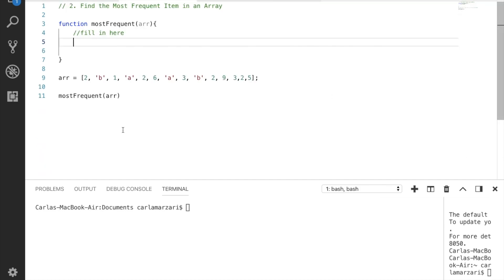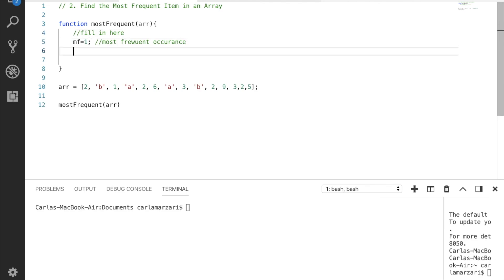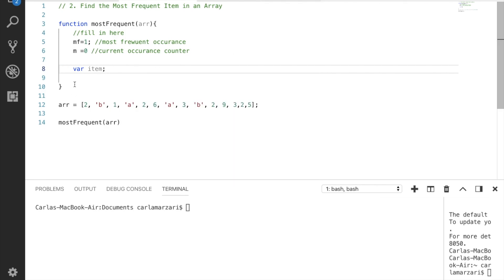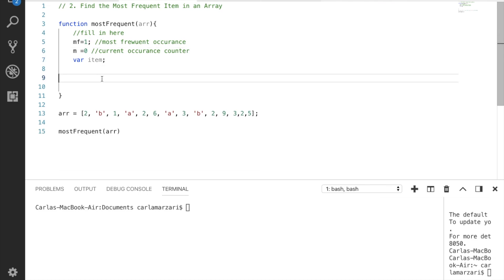So the first thing we're going to need to do is create some variables. We're going to have the most frequent counter — we'll call this one, because we know that everything's going to be in there at least once. We're going to call this mostFrequent. This is going to be the variable that holds the maximum count we see within the array. Next one we'll call M, and this is going to be the current occurrence counter. And we want to create a variable called item — that's just going to be the item that occurs most frequently.